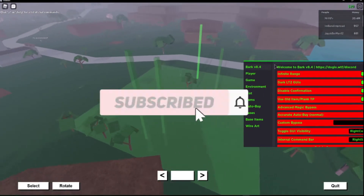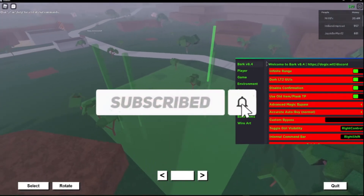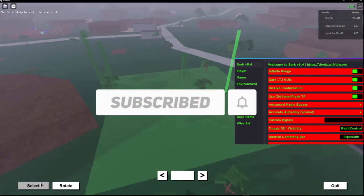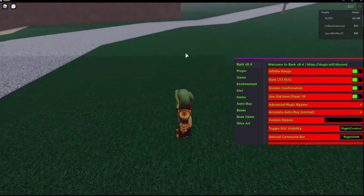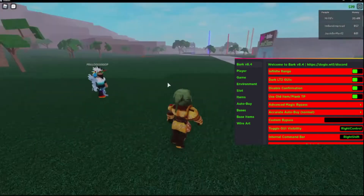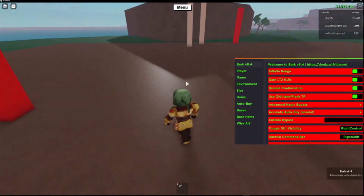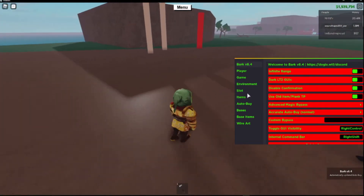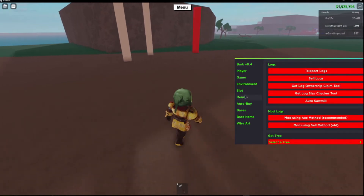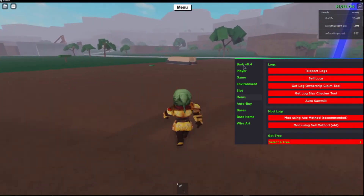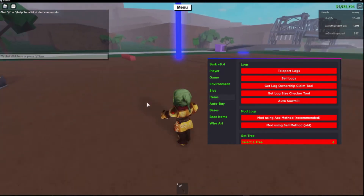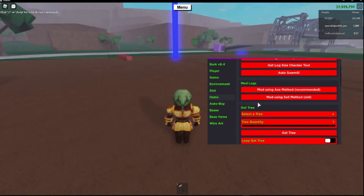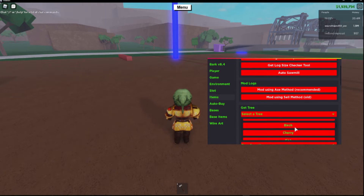Hello and welcome. In today's video it's not going to be a script review, it's going to be a tutorial on how to mod wood using Bark's GUI. So you want to come to items. If you go chop the tree down yourself and then put it over there, it doesn't work as well — I don't know why, it just doesn't.